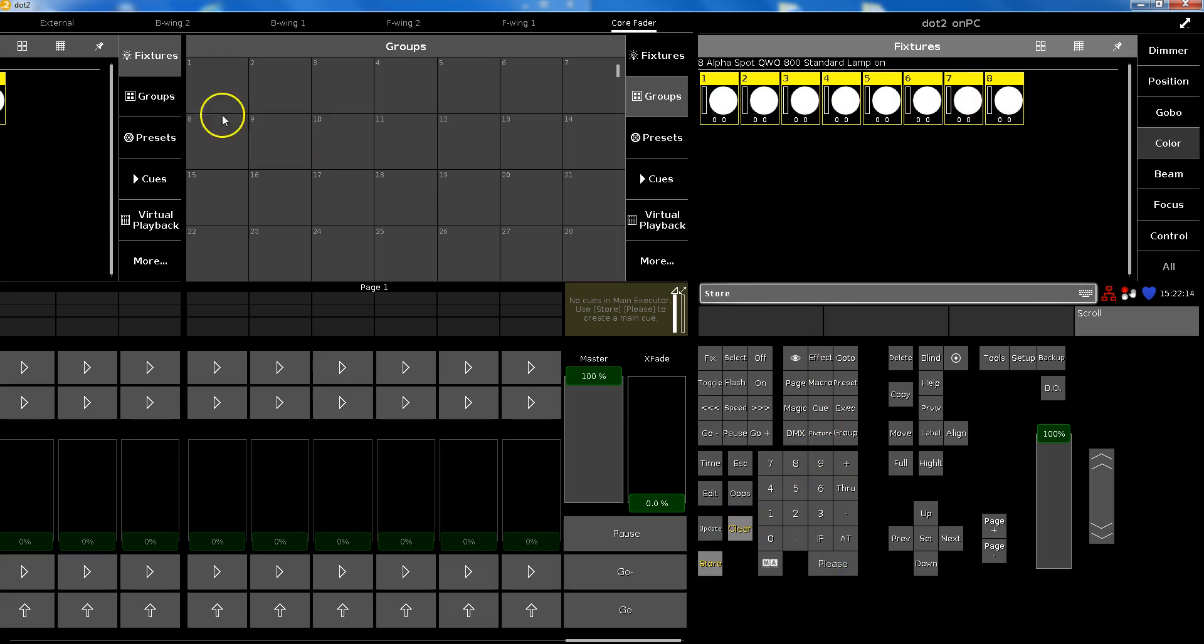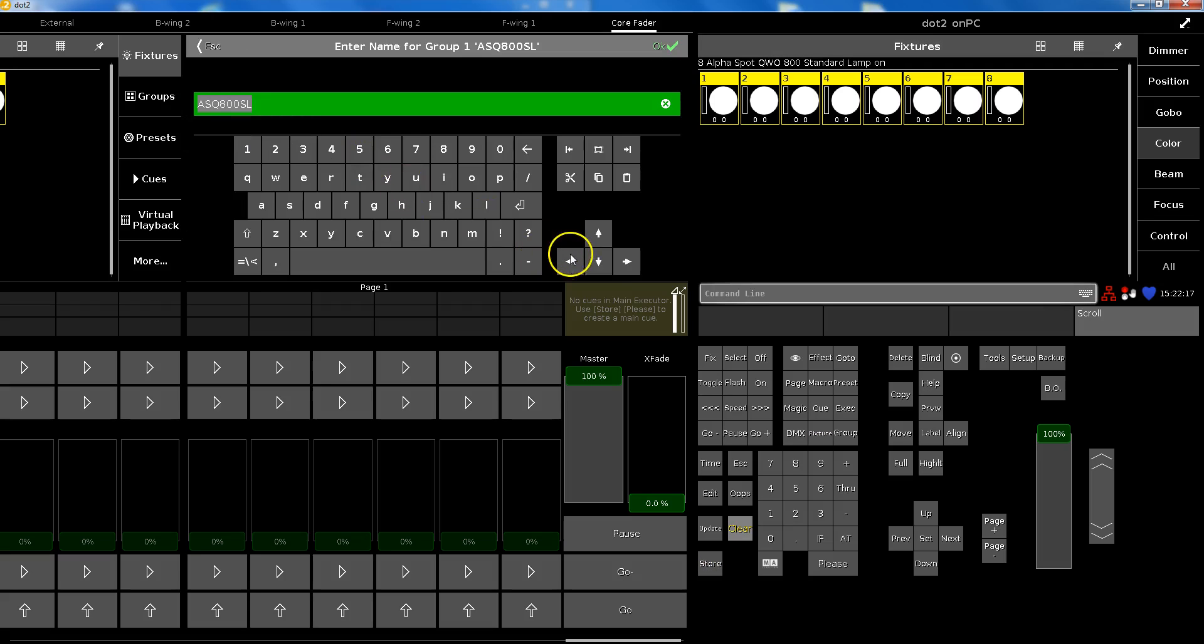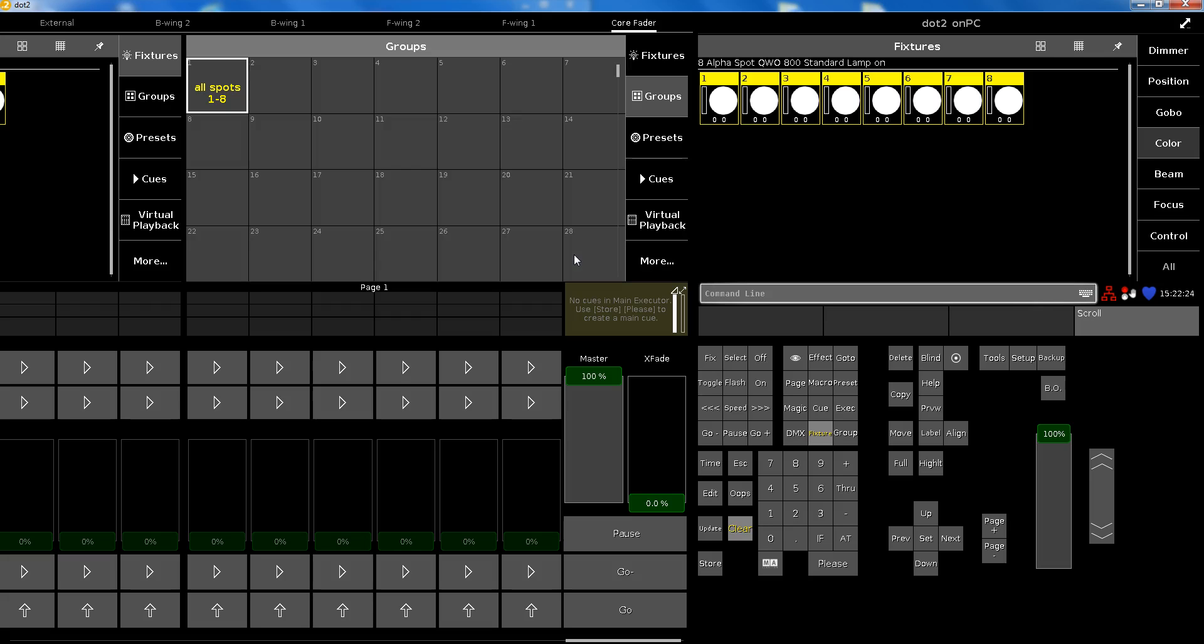If I start this as a group, store group one, and let's call it all spots one through eight, everything is easy.